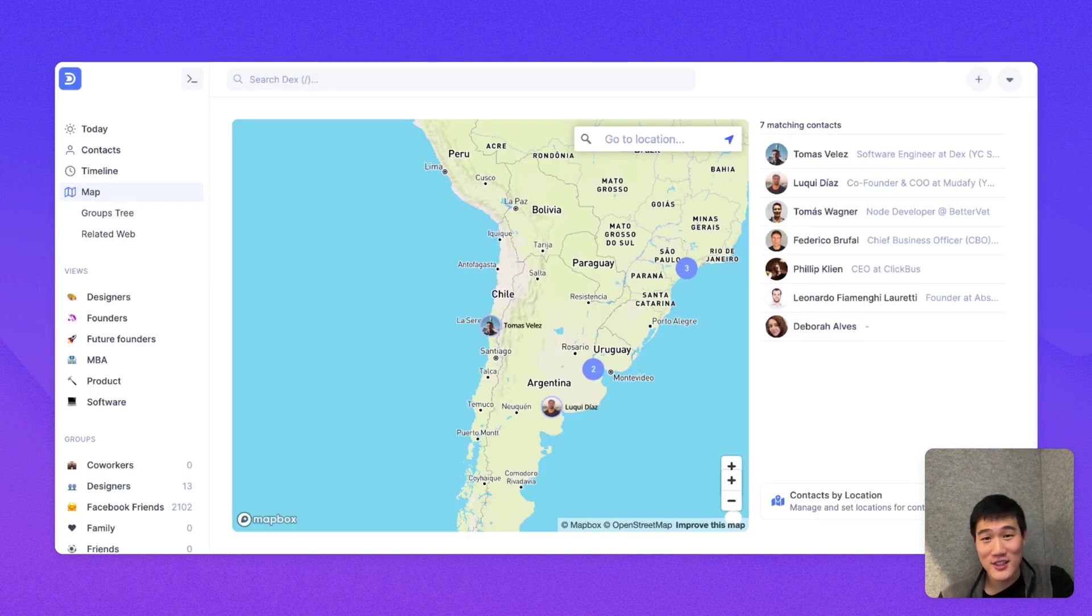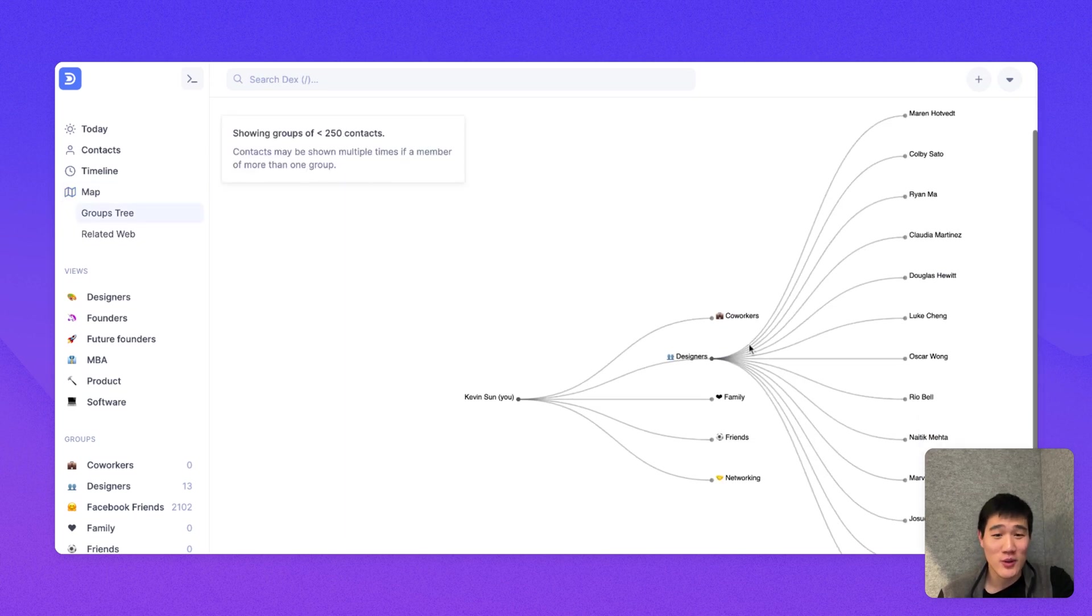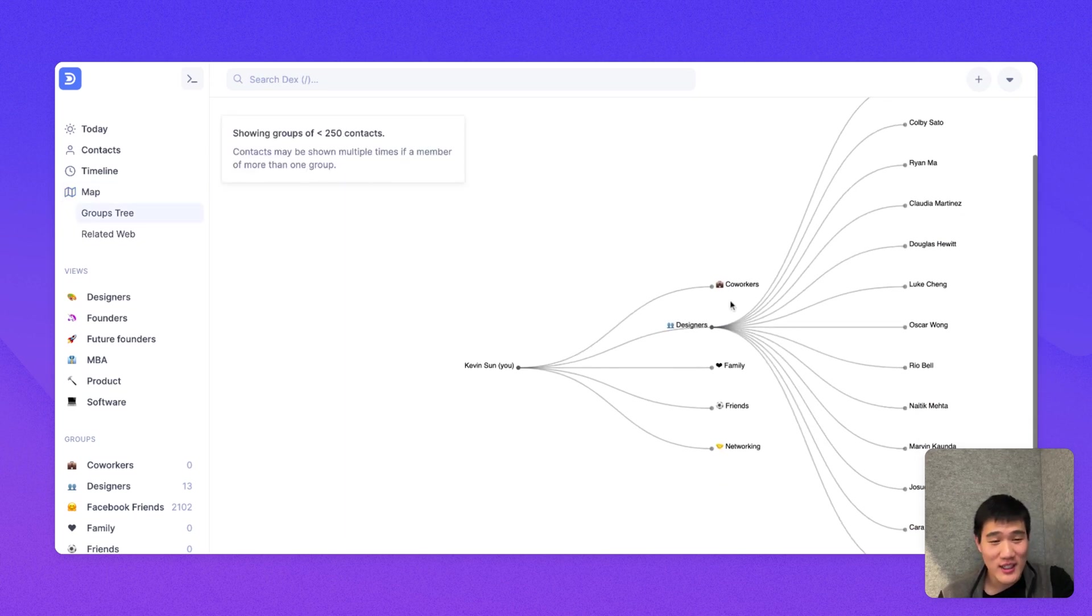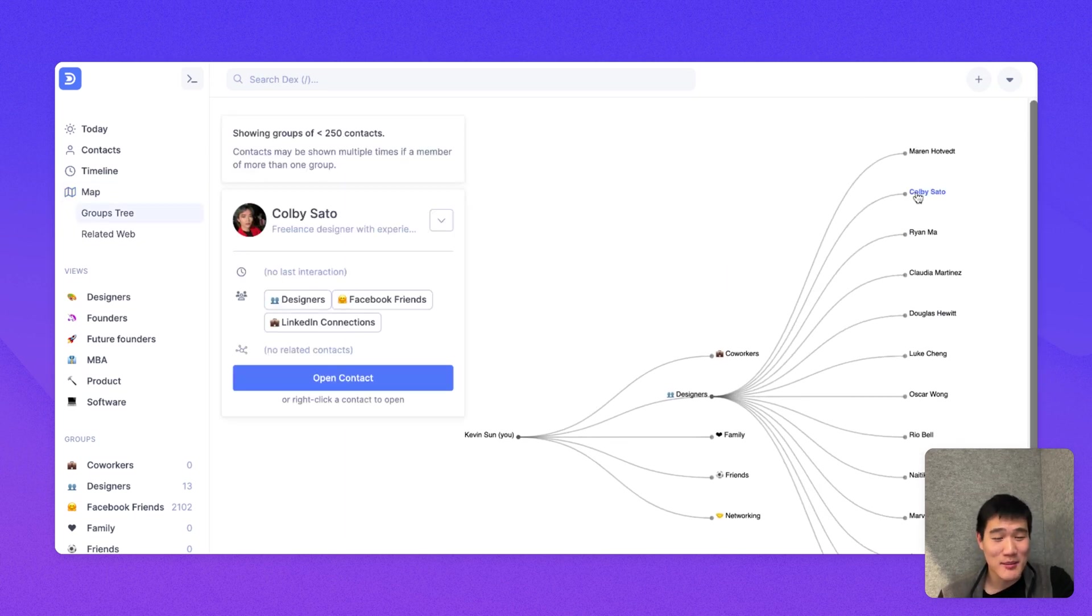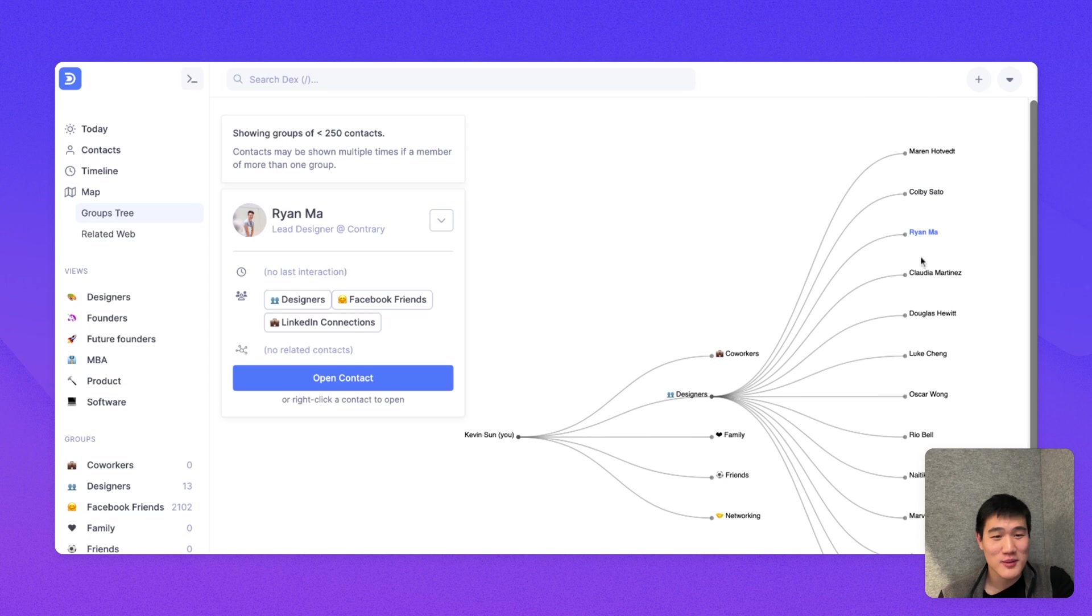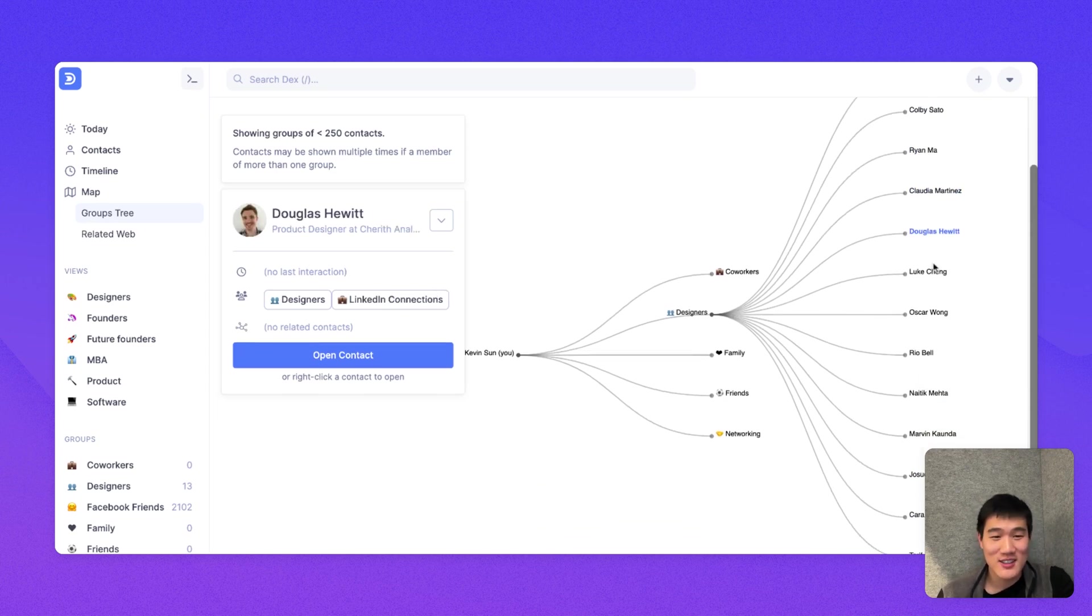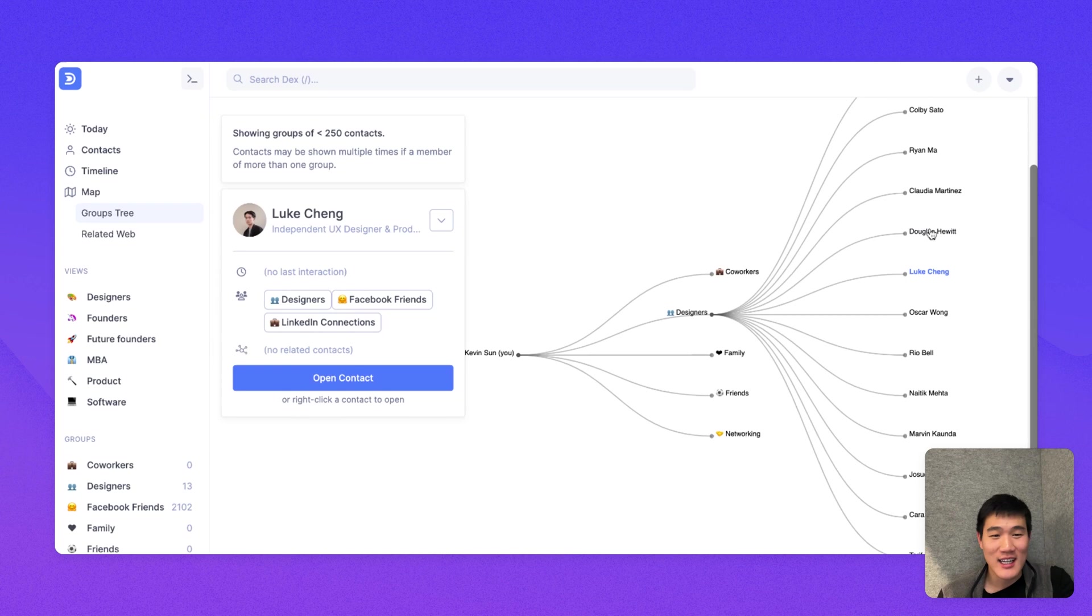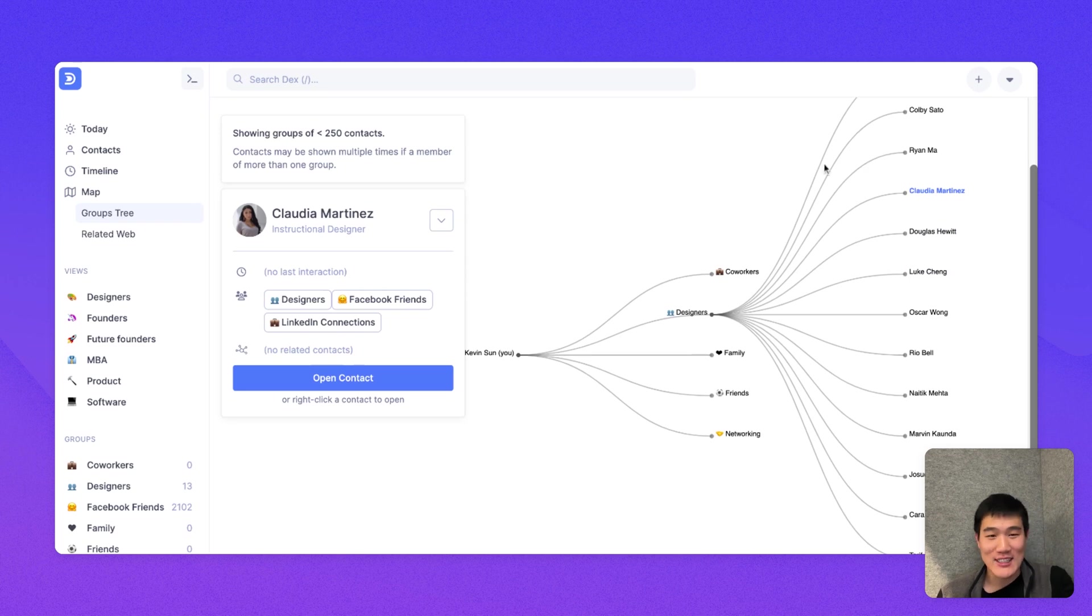Back under the map section, I wanted to also show you the groups tree, which shows you all the groups that you've created and also each contact that belongs to the groups. So remember, I created a designers group with all the designers in my network. And here, I can click each contact and see who's in what group. Each contact can also belong to multiple groups. And so you can see everything at a glance here.